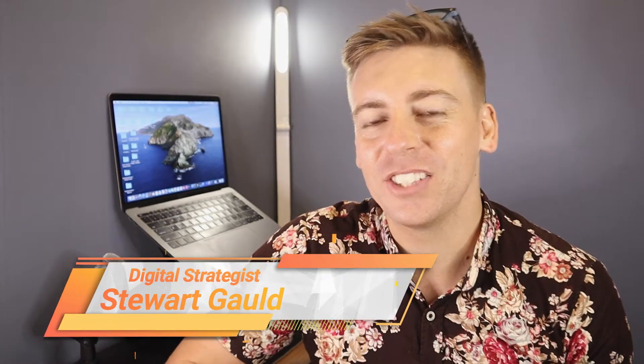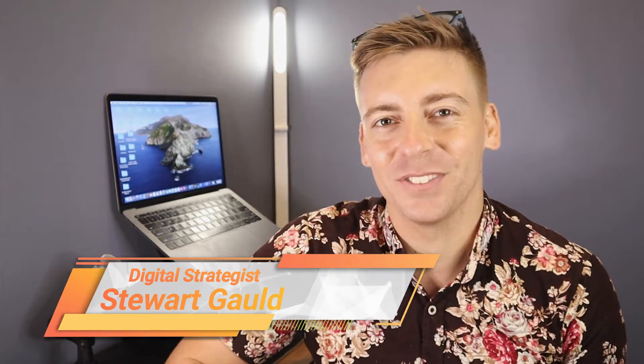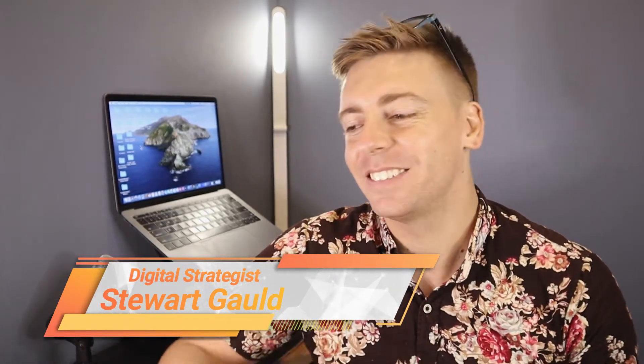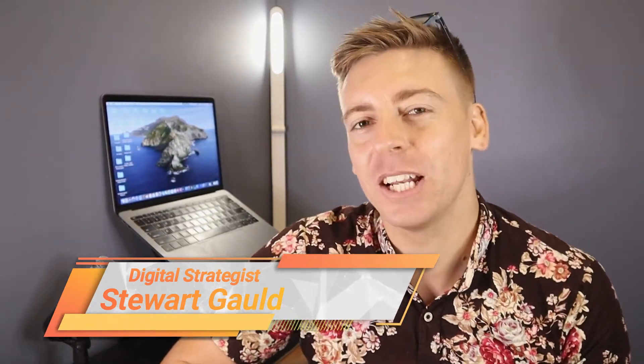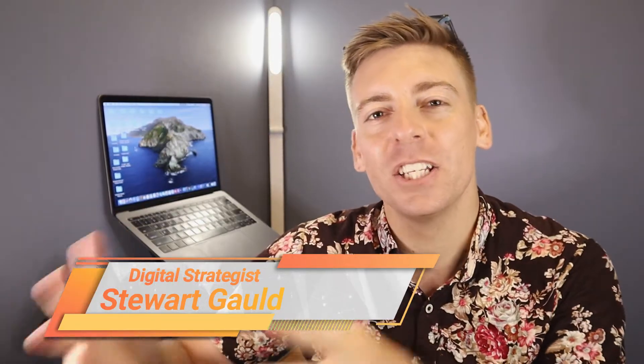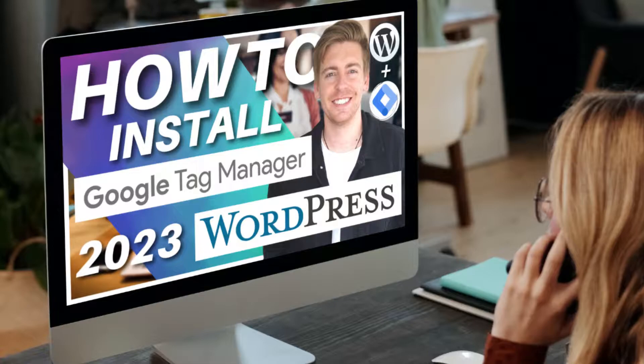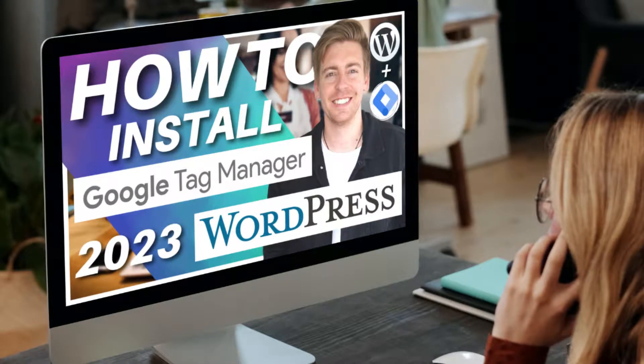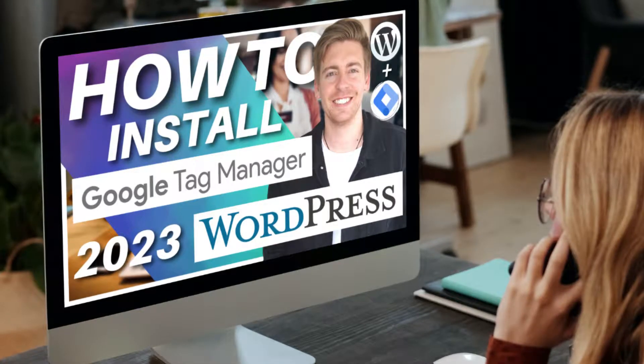Hey guys Stewart here, welcome back to this channel and if it's your first time here thanks for joining me. Now today in this brief Google Tag Manager tutorial I'm going to share the initial process of how you can install the Google Tag Manager onto your WordPress website in just a few simple steps.